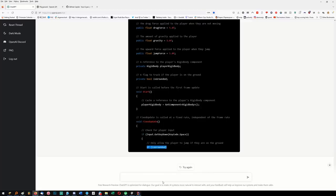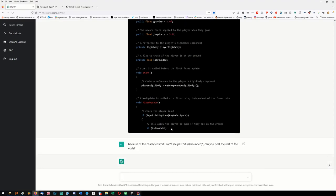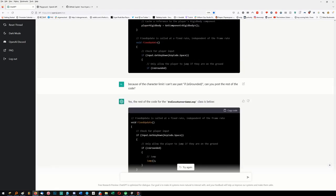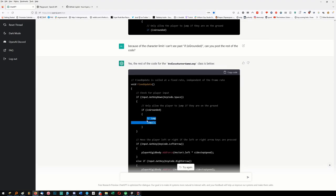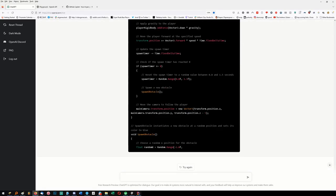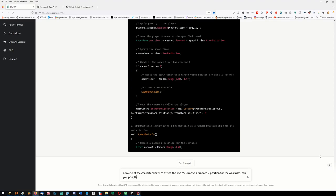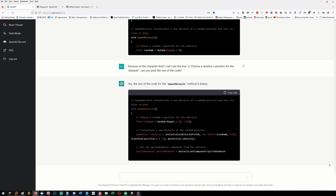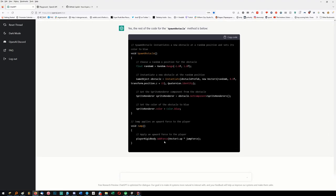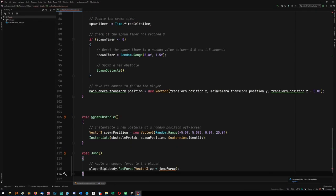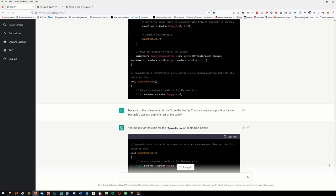Only if is-grounded - because of the character limit I can't see past that line. 'Can you post the rest of the code?' 'Here's the rest of the code.' We've got jump. 'Because of the character limit I can't see past the line - can you post the rest?' It's spawn obstacle, and we've got the color. It implemented jump. Did it add jump force? Yes it did.